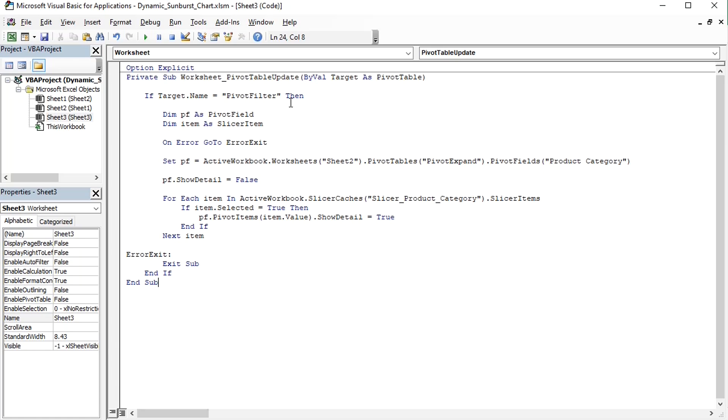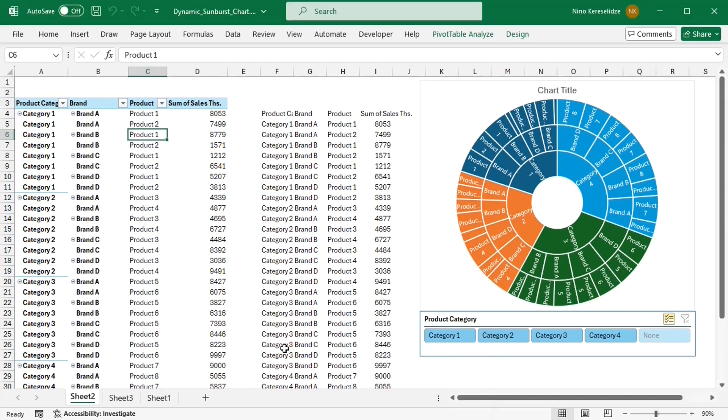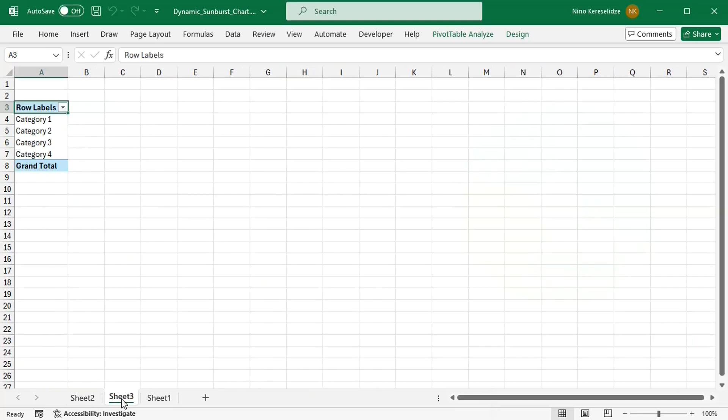The macro has to be embedded on the sheet on which pivot table is located, which is connected to the slicer.